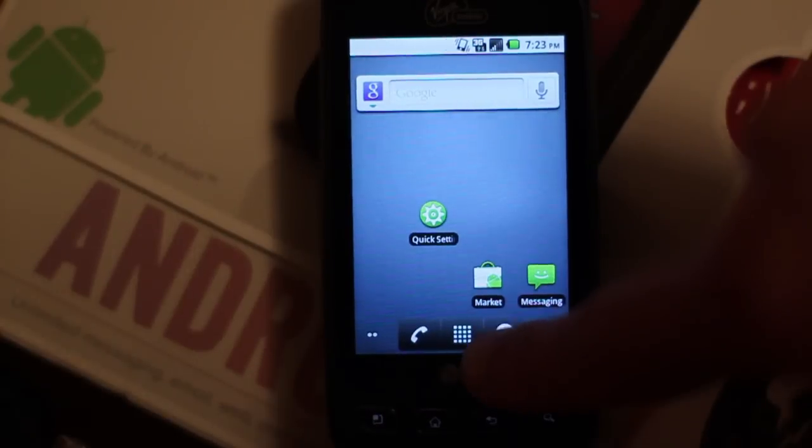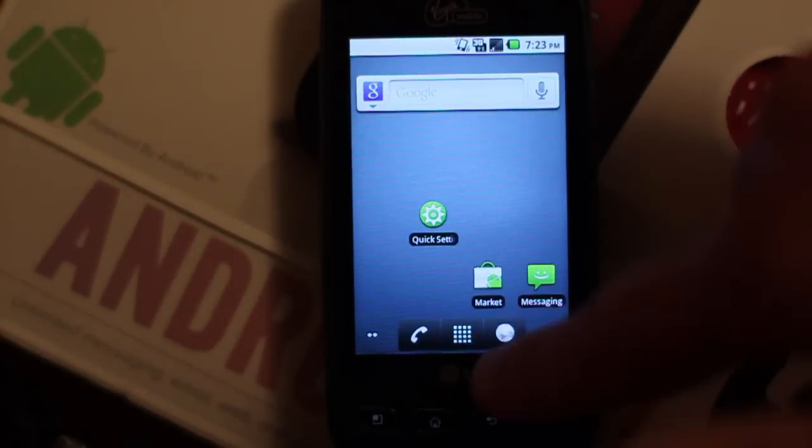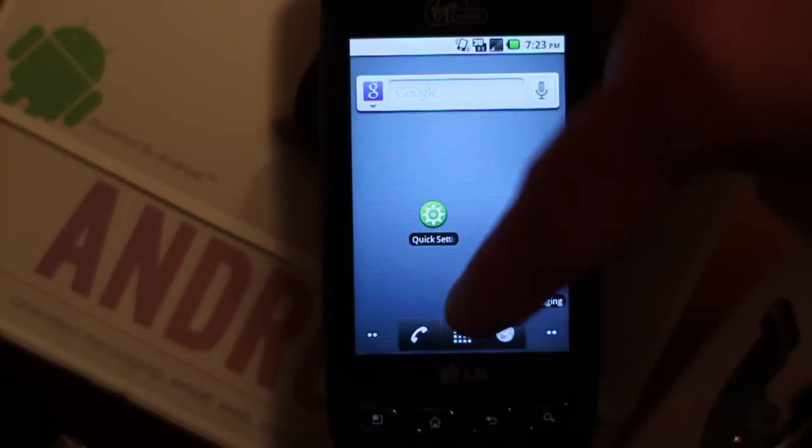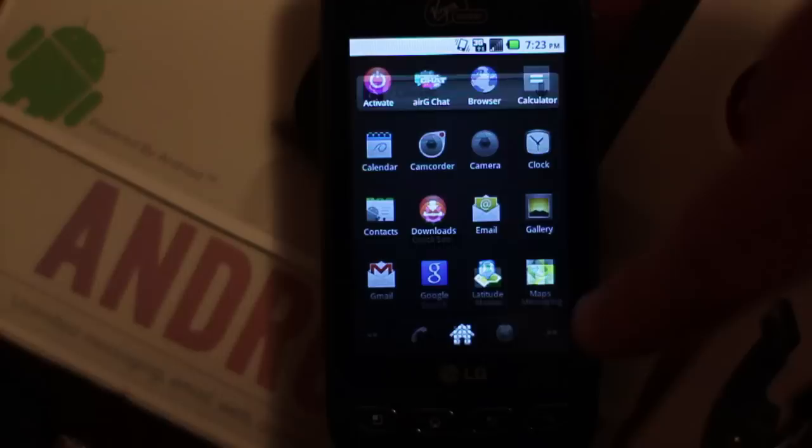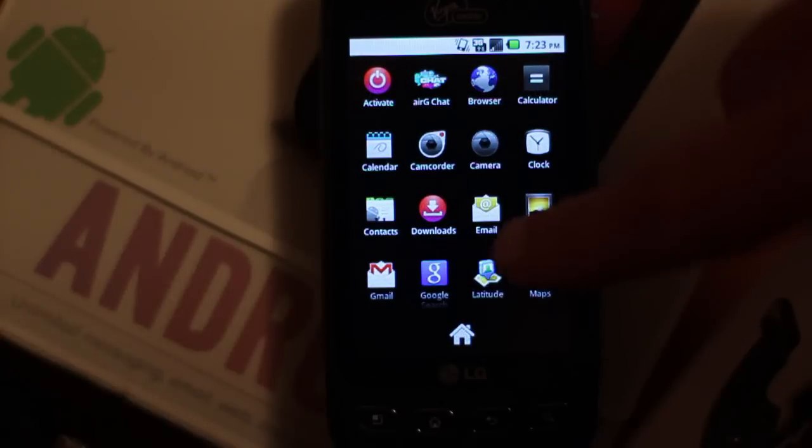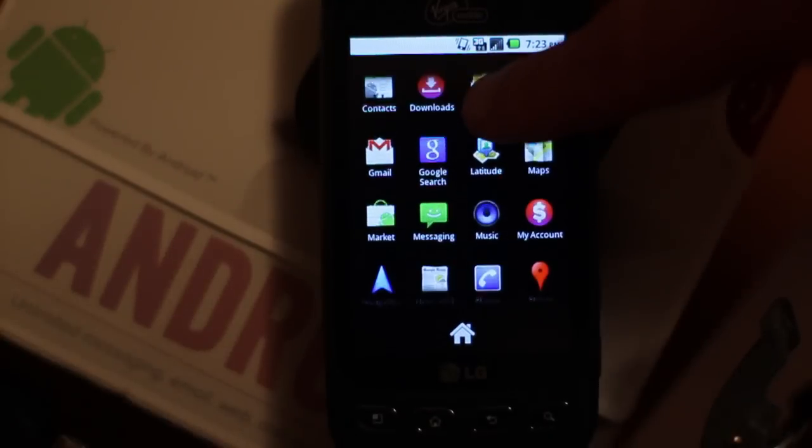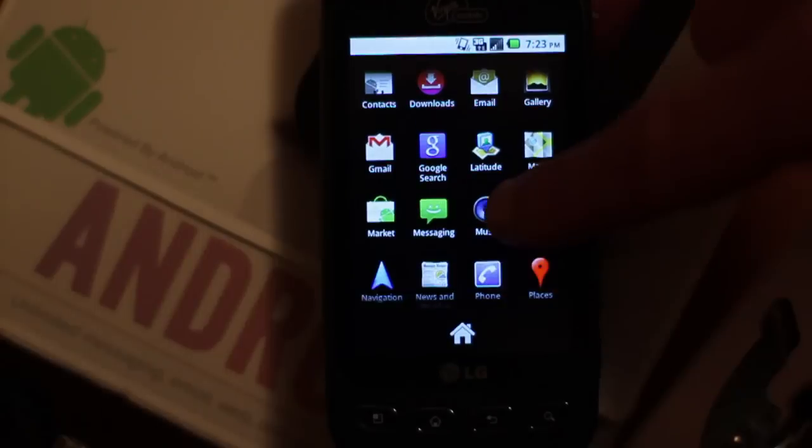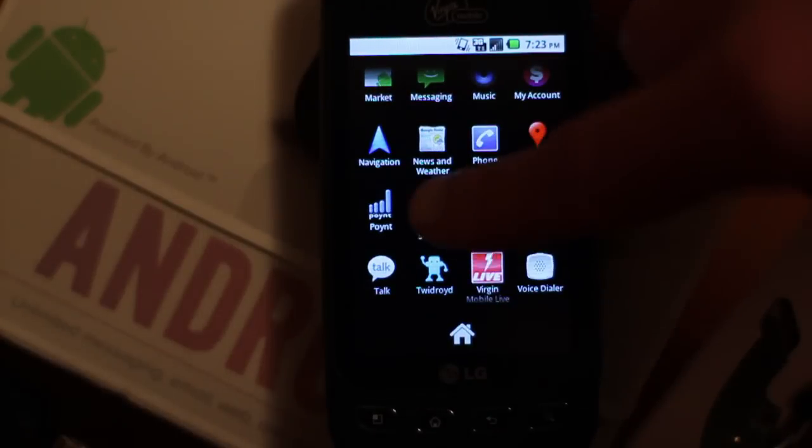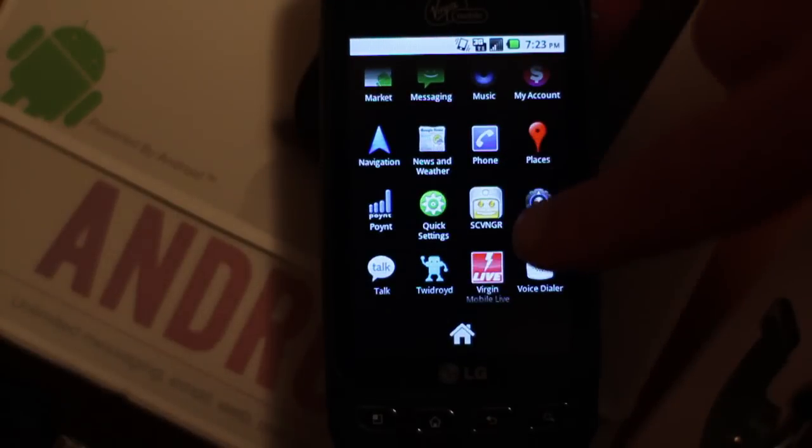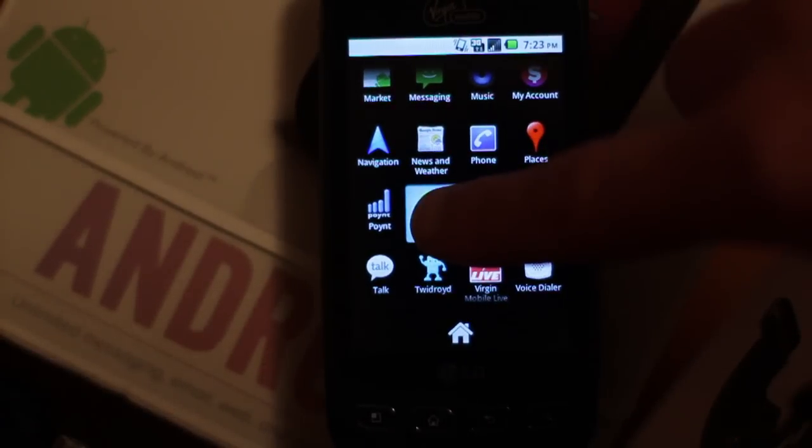If you click on your apps, which is that middle button on the screen towards the bottom, bring up all the apps, you should find it. There it is, that green wheel.